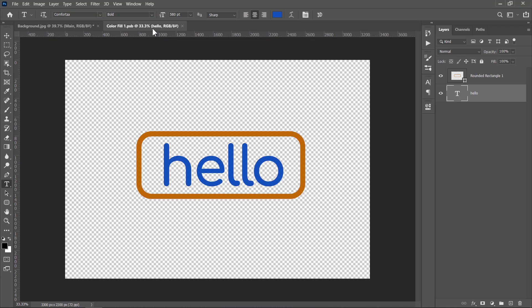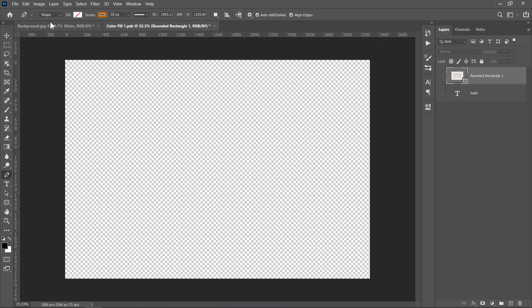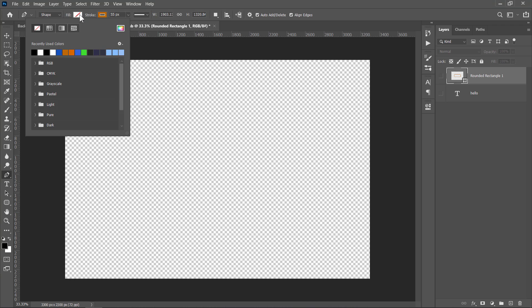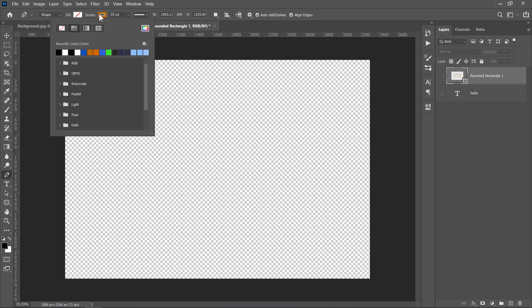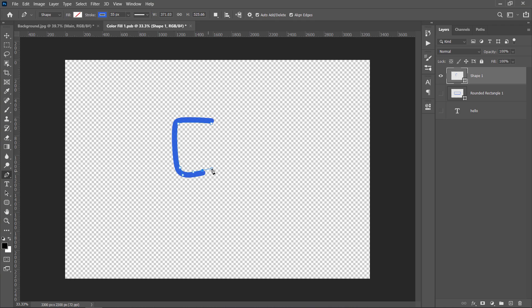Now let's draw some shapes. Just select the Pen tool and make sure that you are drawing a shape, not a path, with no fill and with a solid color stroke. Change stroke size to 55 pixels. Start drawing whatever you like.